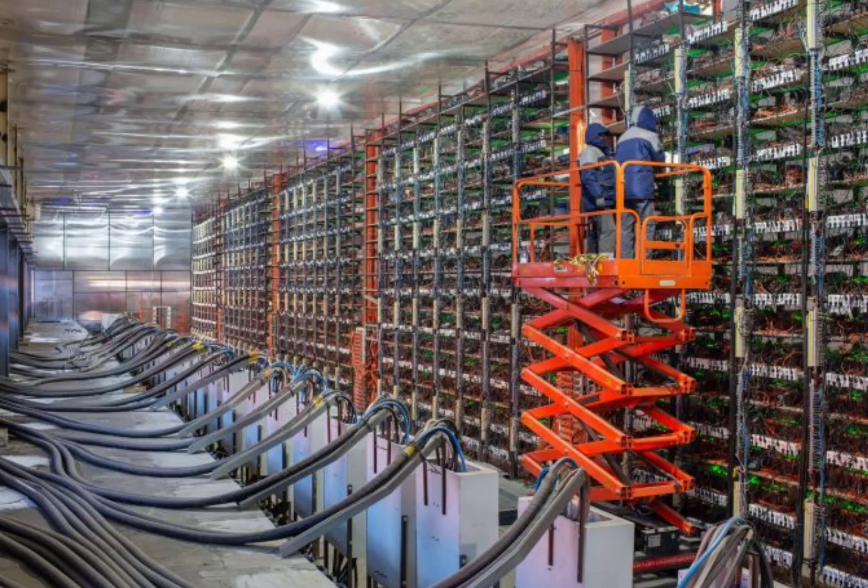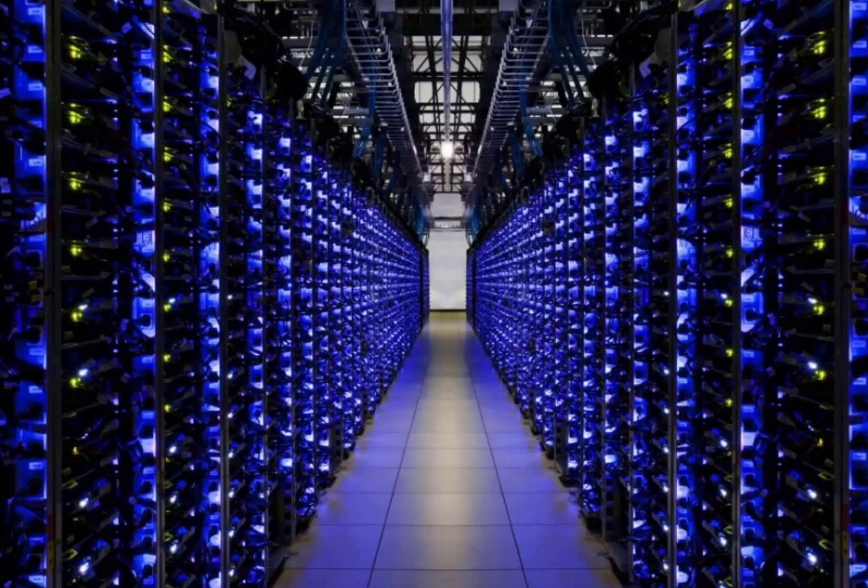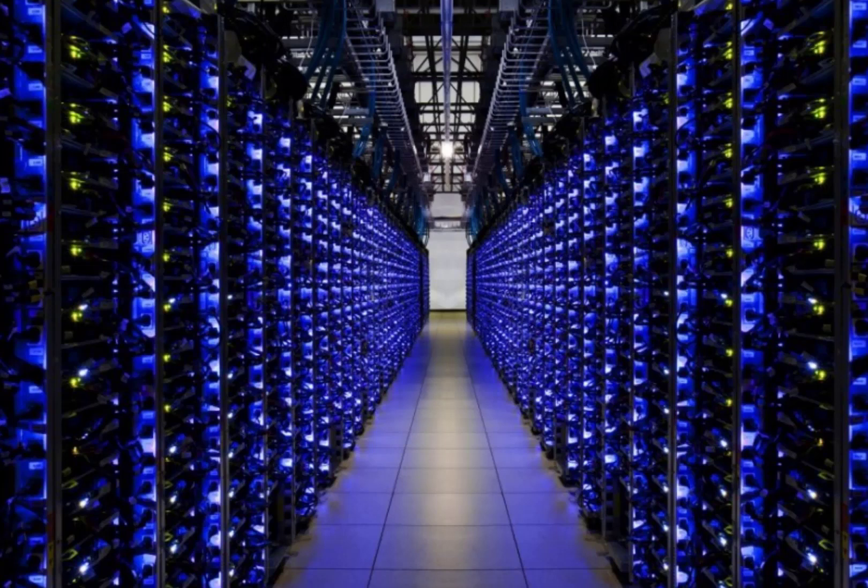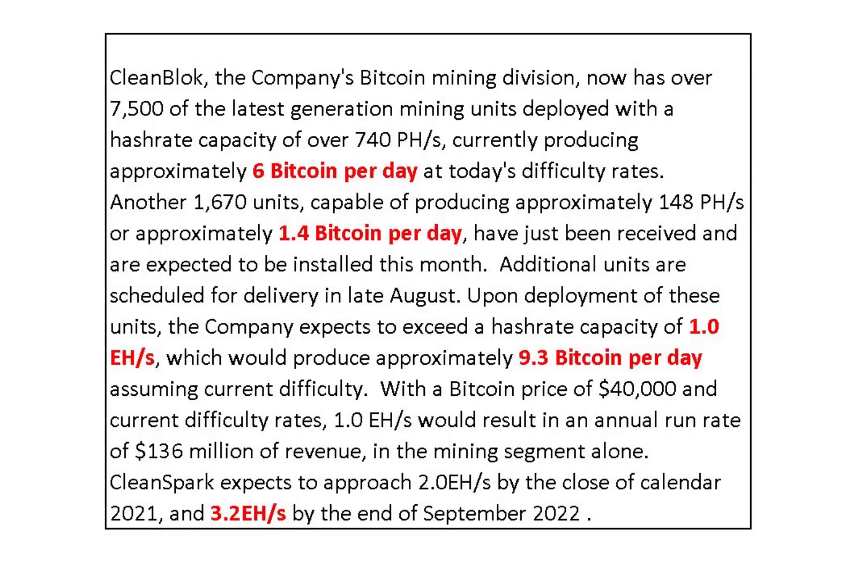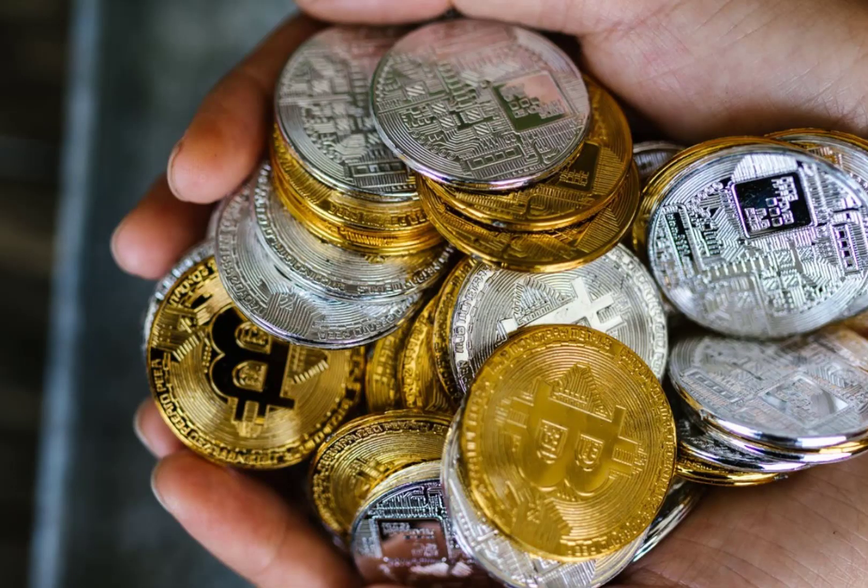CleanSpark is a Bitcoin mining and energy company. It started mining Bitcoin after the acquisition of ATL Data Centers in December of last year. It has added additional equipment and infrastructure capacity to expand its Bitcoin mining operations. It currently mines 6 Bitcoin per day, and at $50,000 per coin that's equivalent to $300,000 per day. It expects hash rate capacity of 1 exahash per second, which would produce approximately 9.3 Bitcoin per day. By September 2022, it expects its hash rate to grow to 3.2 exahash per second. It has mined over 500 Bitcoin since entering this space.